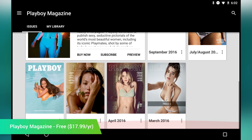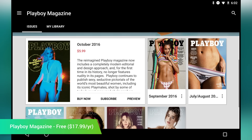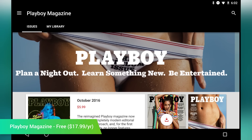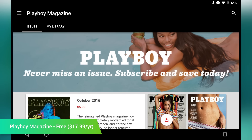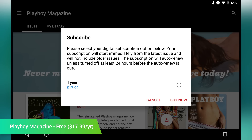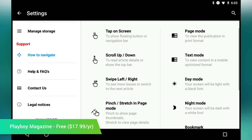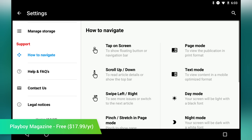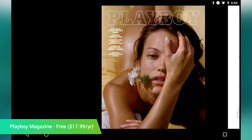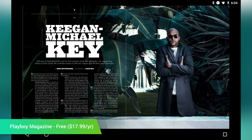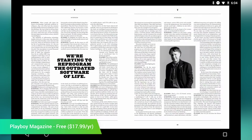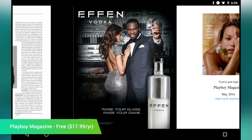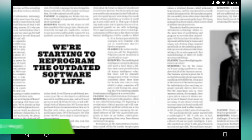Playboy has released an official application for their magazine. Surprisingly, it's a completely safe-for-work endeavor and aims to bring you the kind of editorial content that the magazine is famous for. It features a basic design and simple use, which is good news. You can buy single issues if you want a specific one, or you can subscribe for $17.99 per year. Anyone who is a fan of the magazine should definitely check it out. You can also preview issues before you buy them or spend any additional money.